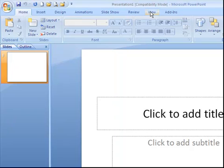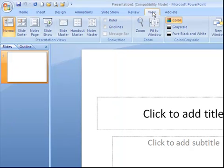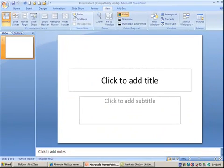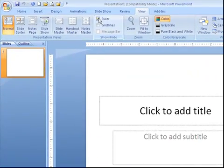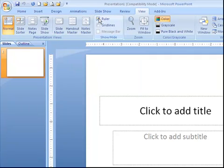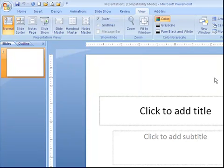On the View tab, we have the ability to turn on your rulers. So you've got your vertical and your horizontal ruler, and whenever you move your mouse on your slide, you have a little line up here and on the side that tells you where exactly your object is going to start.